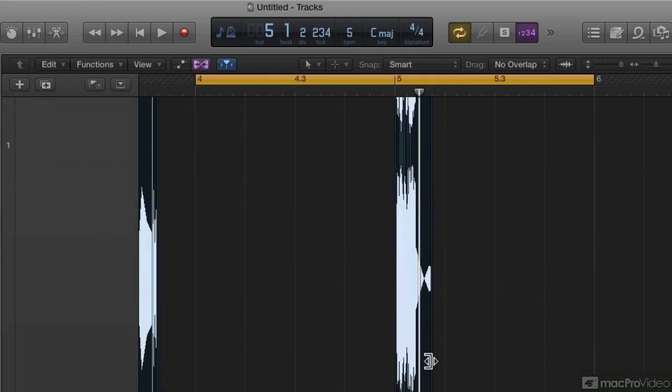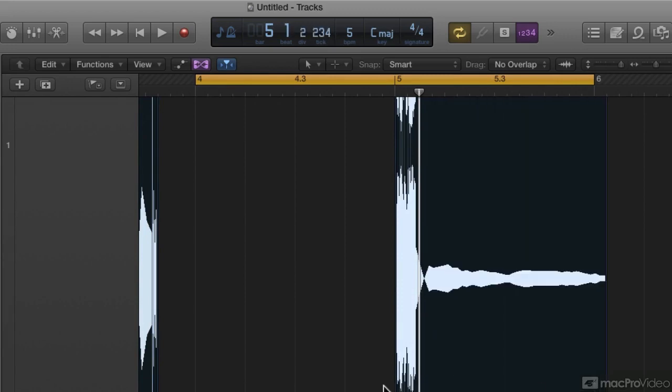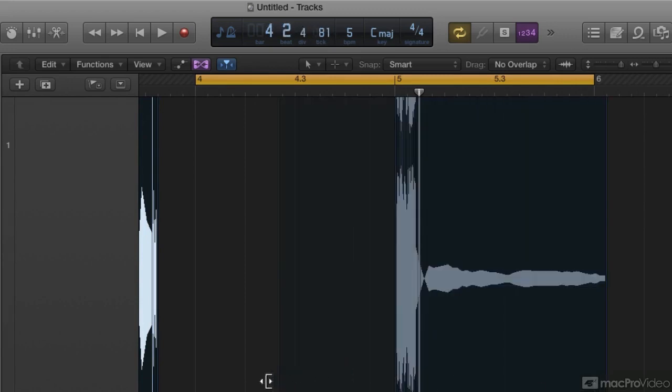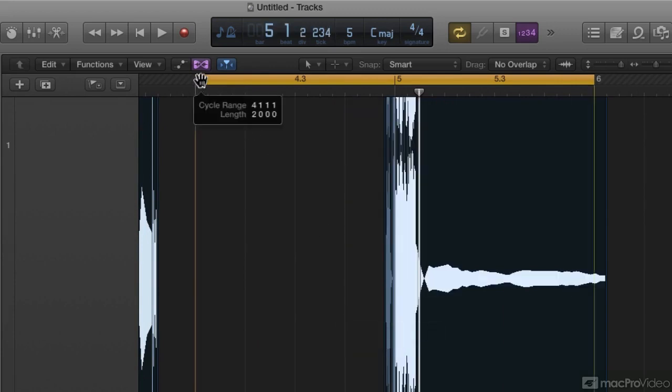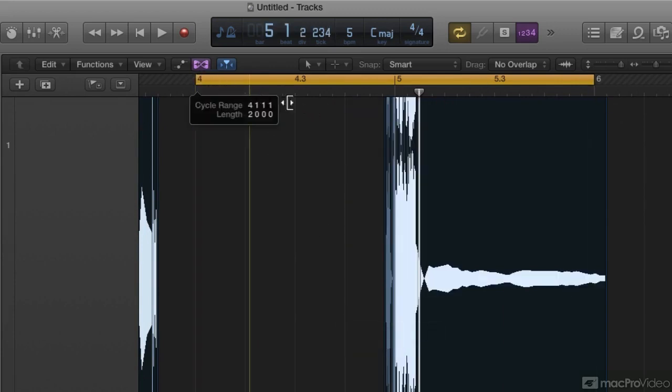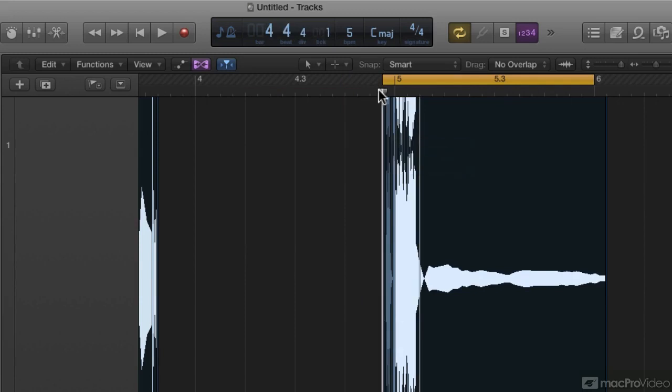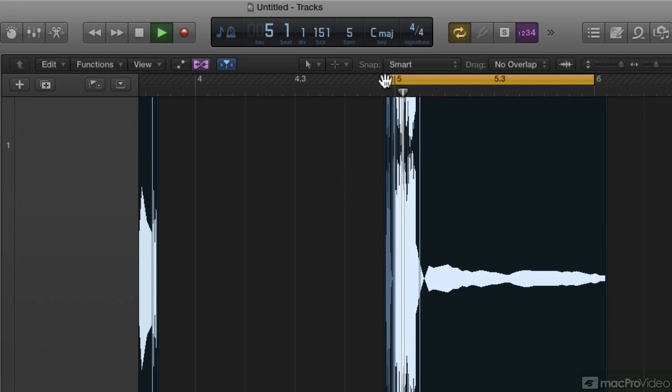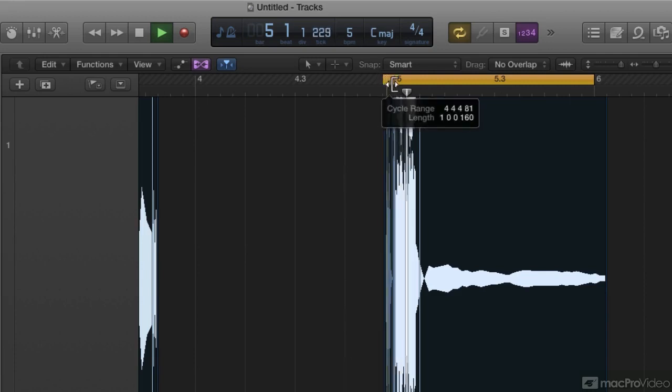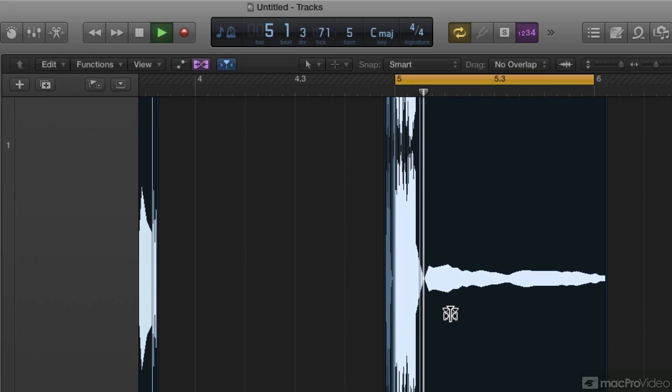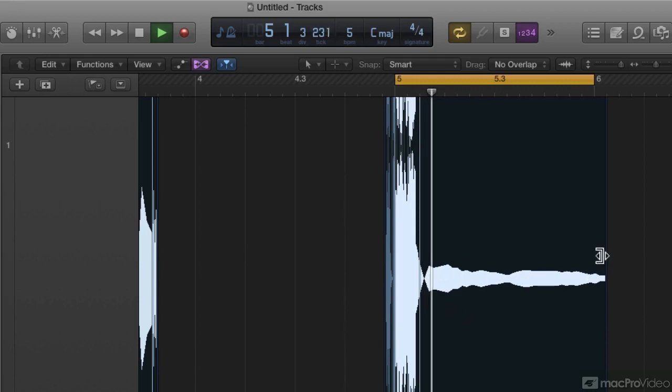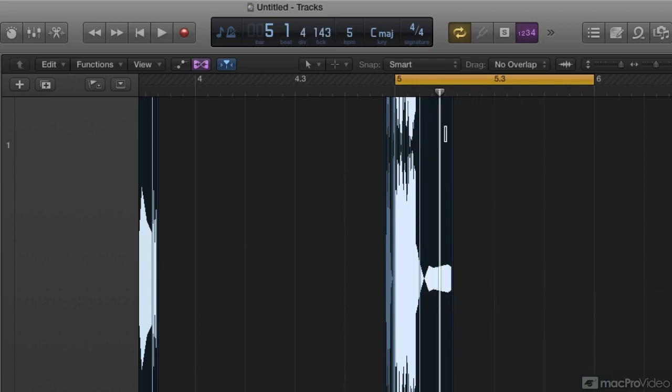Again, I can also take something and just time stretch it down in there as well. And look, we're at 5 BPM, so it's very slow. And that is so low right there, you can't even hear it.